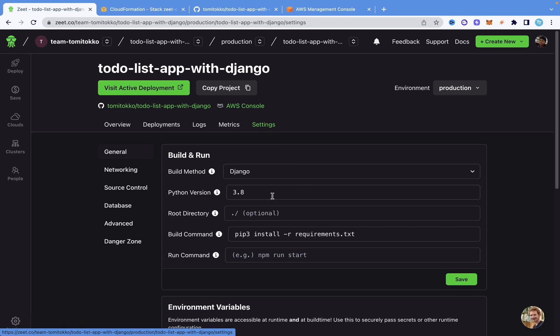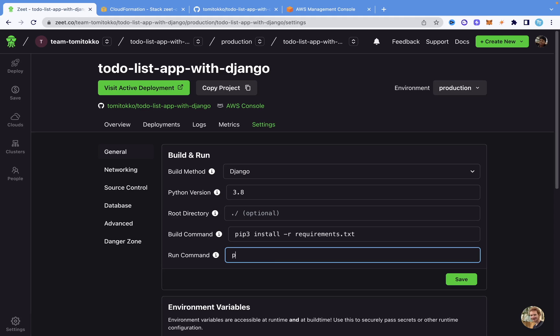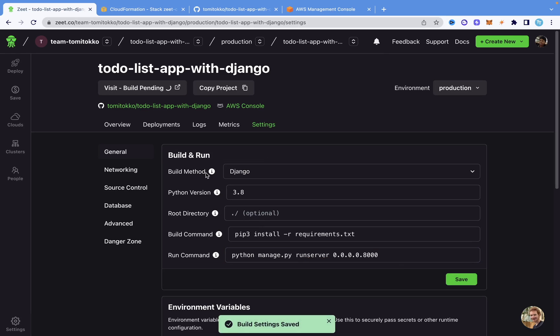Now we're going to come into Settings. Under Build and Run, we're going to come into Run Command. In Run Command, we're going to write 'python manage.py runserver'. If you know Django, you know that when you want to run your project you have to use this command. We are telling Zit what command it should run whenever it wants to run our project. When we say 'python manage.py runserver', we need to specify the port — I'm going to say 0.0.0.0:8000. Earlier when we set up the port we put 8000, so now I'm going to click Save. Once we click Save, it says build settings saved, and it's going to build again. Once that's built, you'll be able to see your application live on the web.